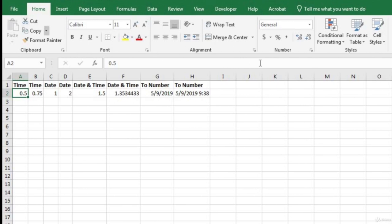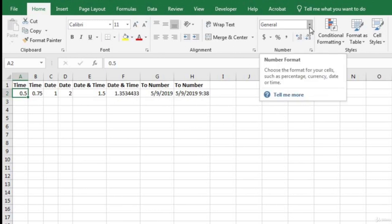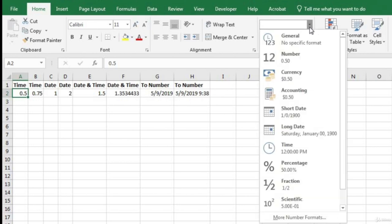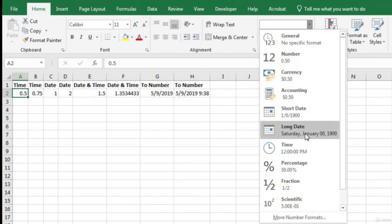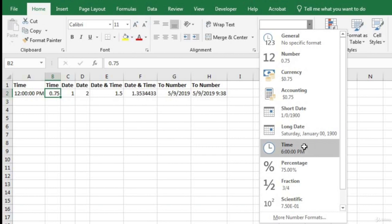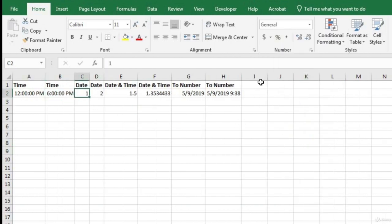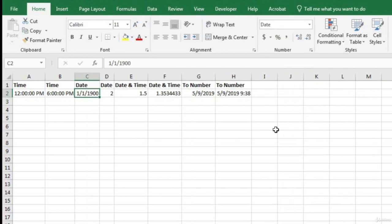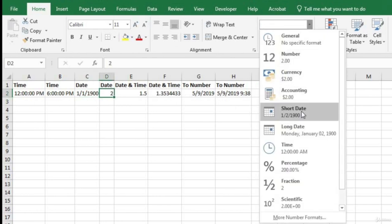Now let's convert the number 1 to a date. We come to the dropdown and choose Short Date — it shows January 1st, 1900. The number 2 gives January 2nd, 1900. You can also combine date and time: 1.5 should represent January 1st, 1900, 12:00 PM. Since that specific format isn't on the dropdown, we go to More Number Formats. Under the Date category we have many formats to choose from, including one that gives both date and time.